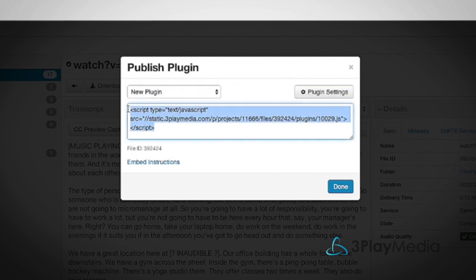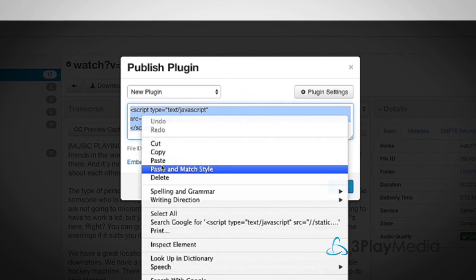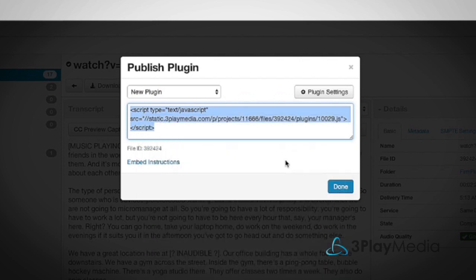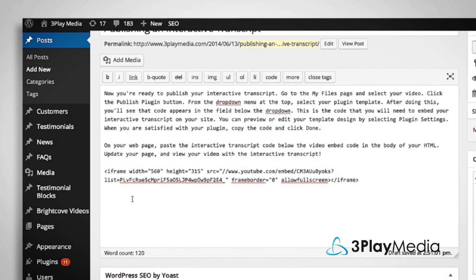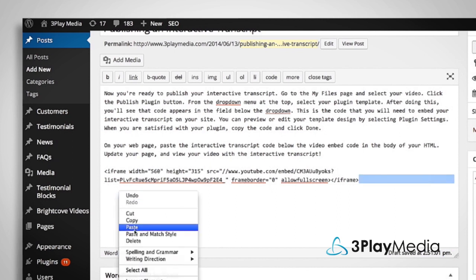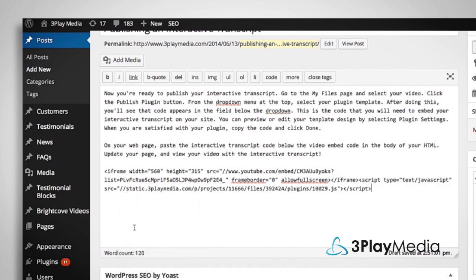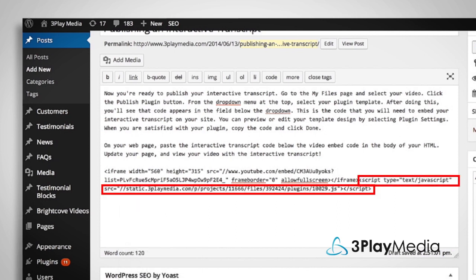When you're satisfied with your plugin, copy the code and click Done. On your webpage, paste the interactive transcript code below the video embed code in the body of your HTML.